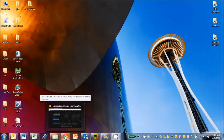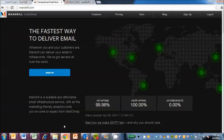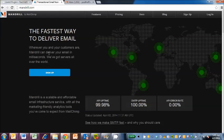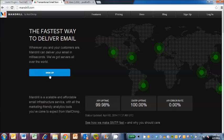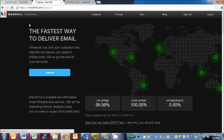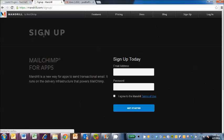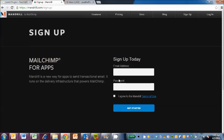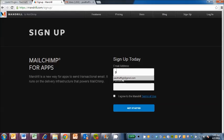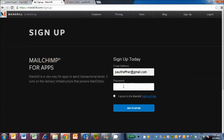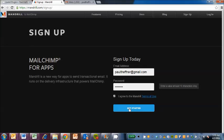So first let's go into www.mandrill.com. I'm going to sign up here. This is the MailChimp thing that I've heard a lot about. We've got at least 10 characters long for the password.